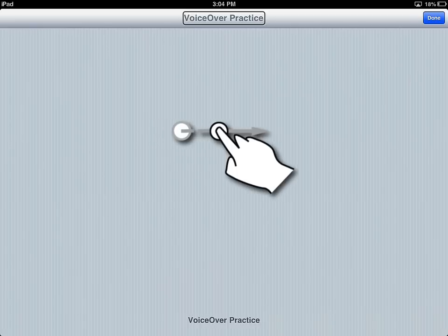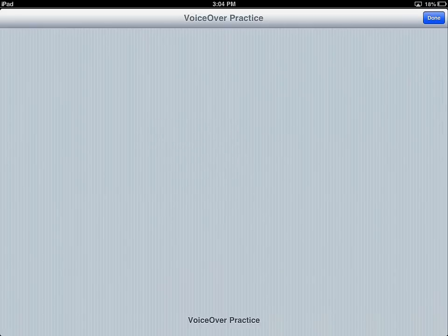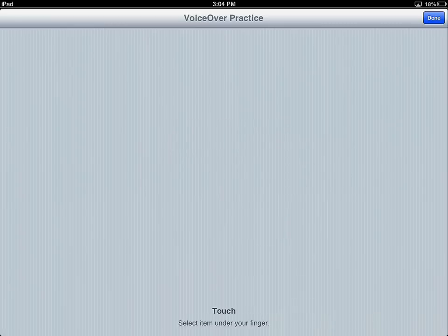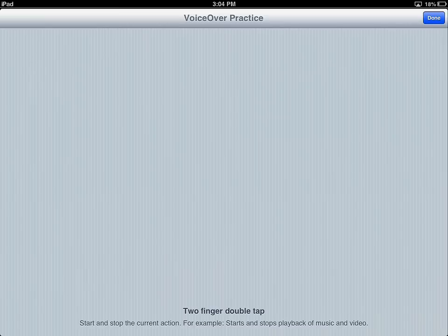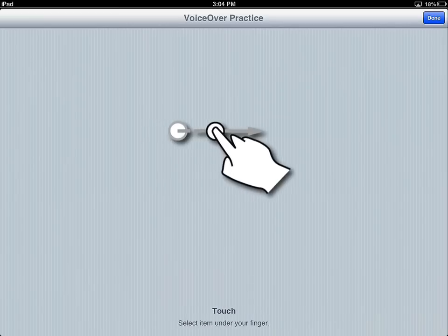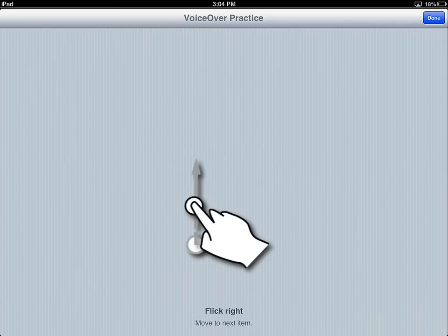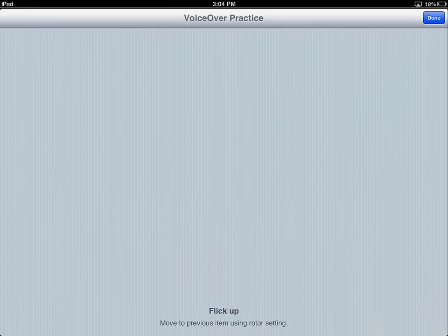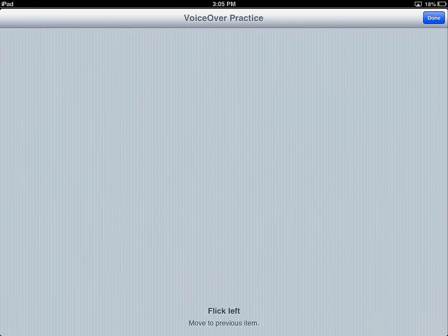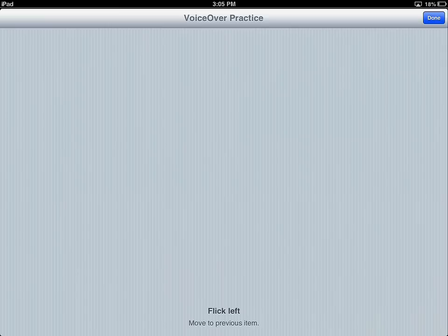This is flick to the right. Practice VoiceOver gestures, commands, and typing in this area. Select the done button in the top right corner and double tap to exit. So you just heard the instructions when I flick to the right. I'm going to flick to the right again. Touch. Select item under your finger. Double tap. Activates the selected item. Two finger double tap. Start and stop the current action. Touch. Select item under your finger. Flick right. Move to next item. Flick up. Move to previous item using rotor. Flick down. Move to next item using rotor setting. Flick left. Move to previous item. So you can see this is giving me a lot of different feedback on each of my gestures. And there are a ton of different gestures. And I'm not going to be able to do them justice in this video. Notice how when I used different kinds of flick, it would say flick would advance the previous item or advance the next item or previous item. But if I flicked up or flicked down, it would do whatever the rotor setting was set at. So again, this is a way of customizing. The rotor is a key component in customizing its usage.